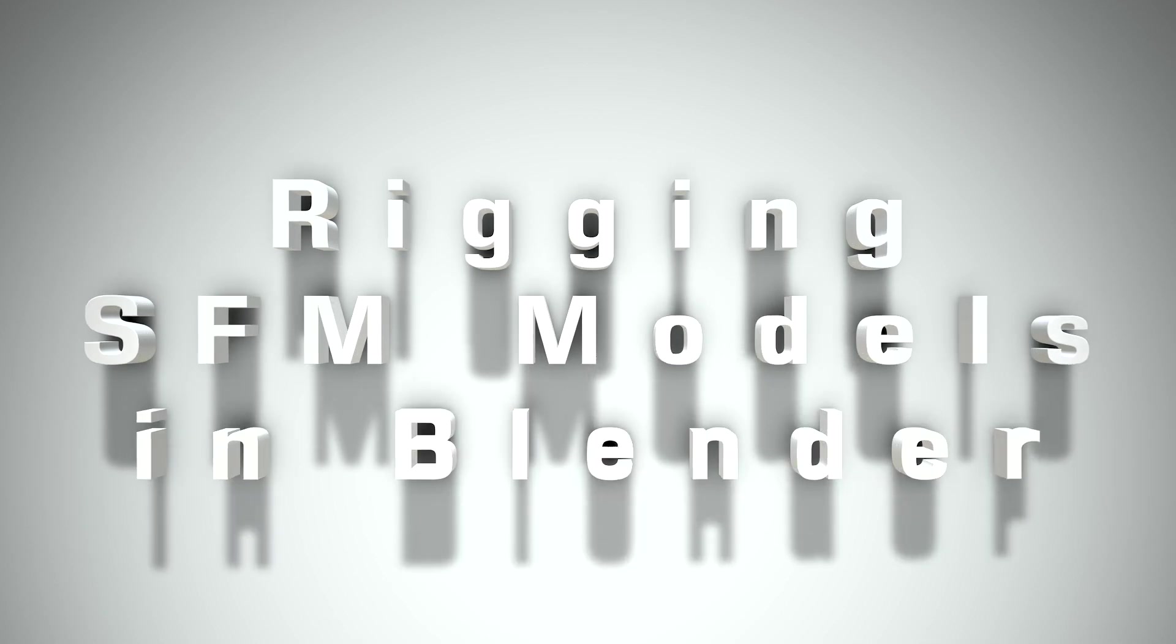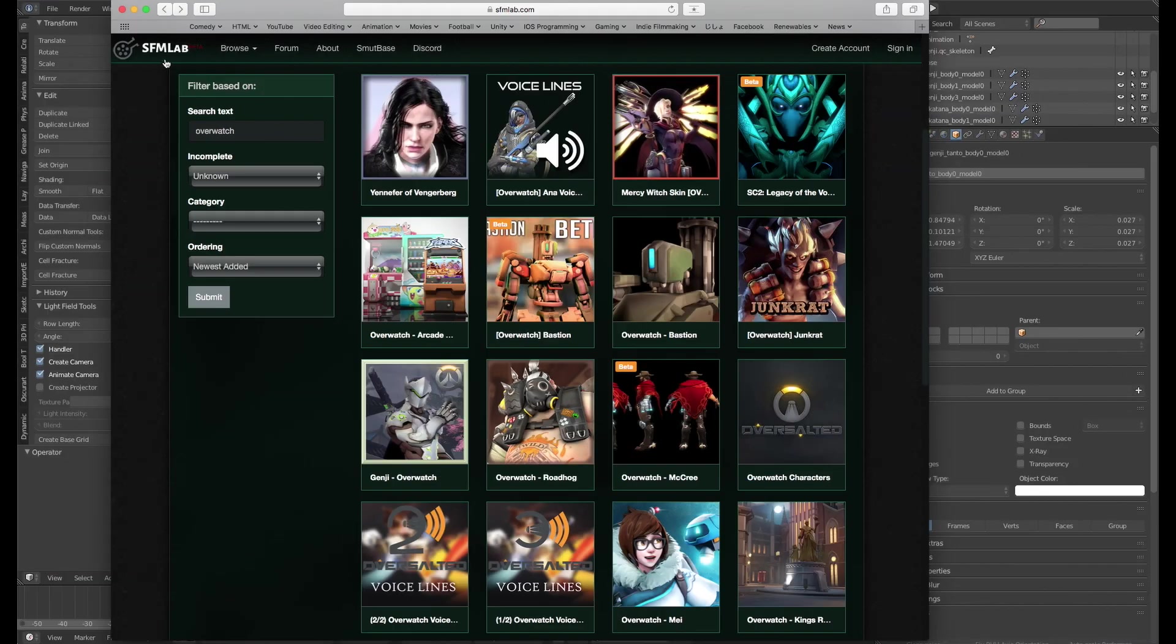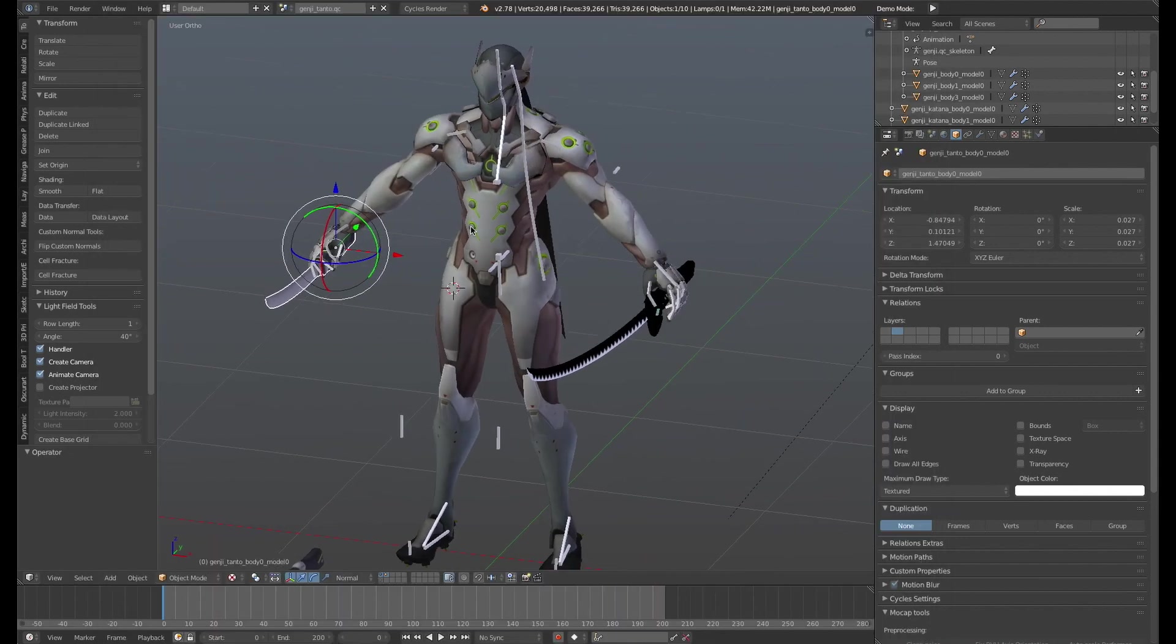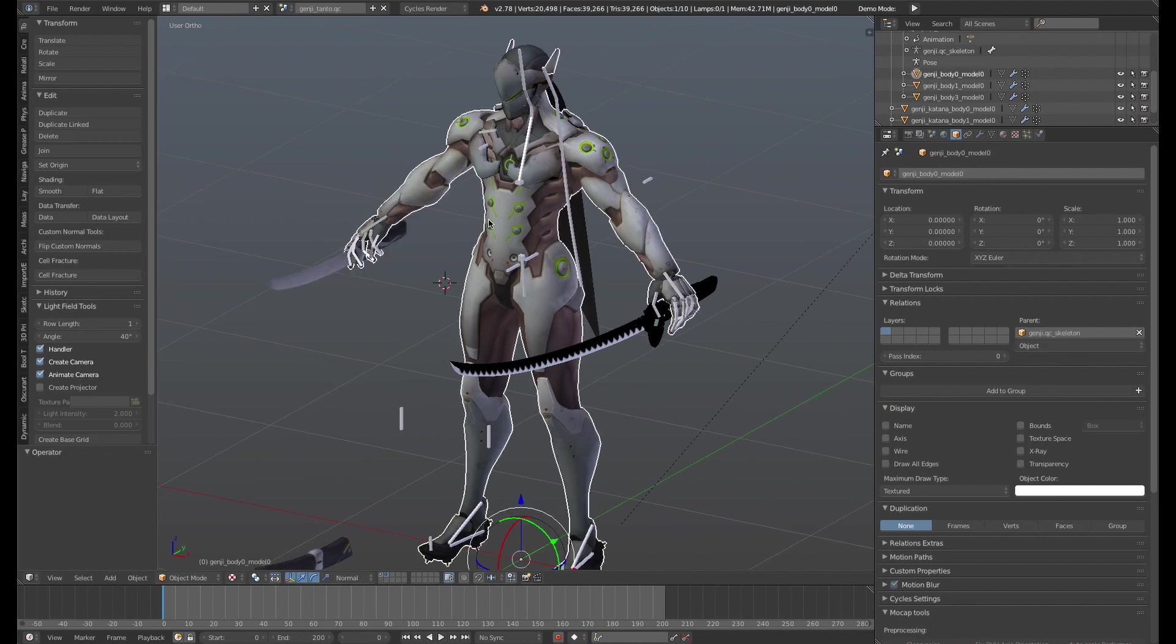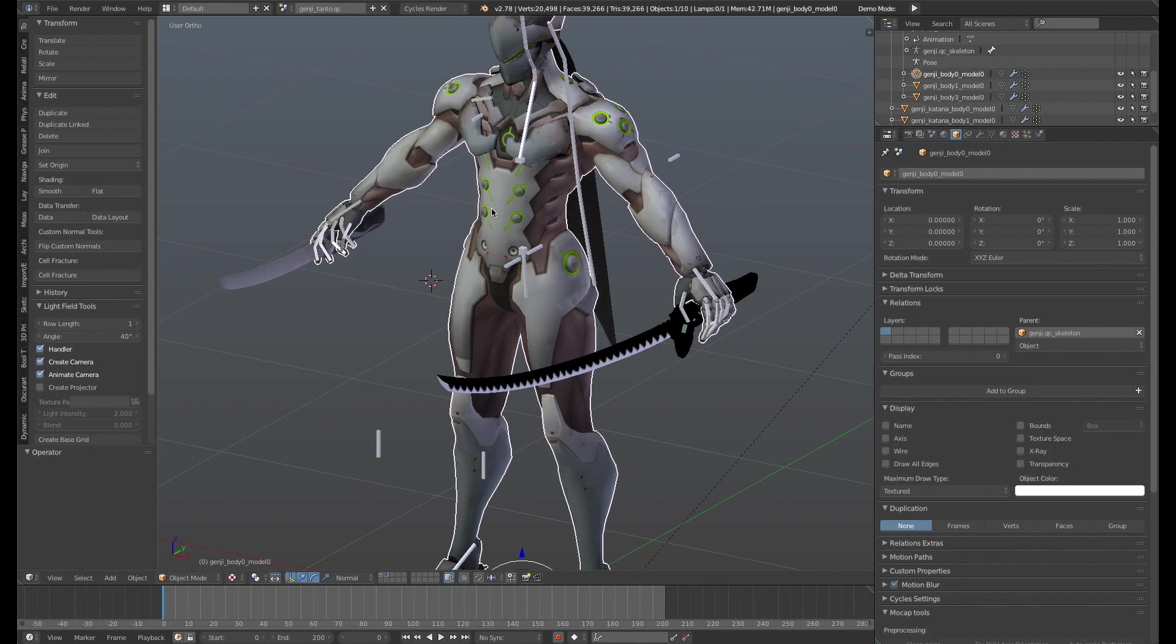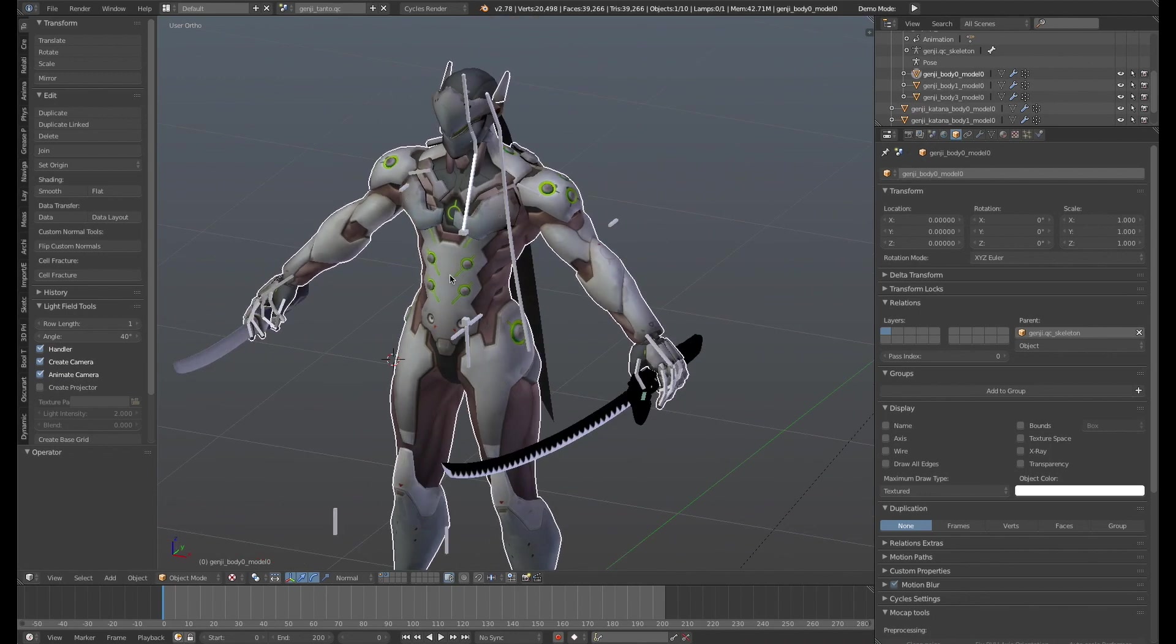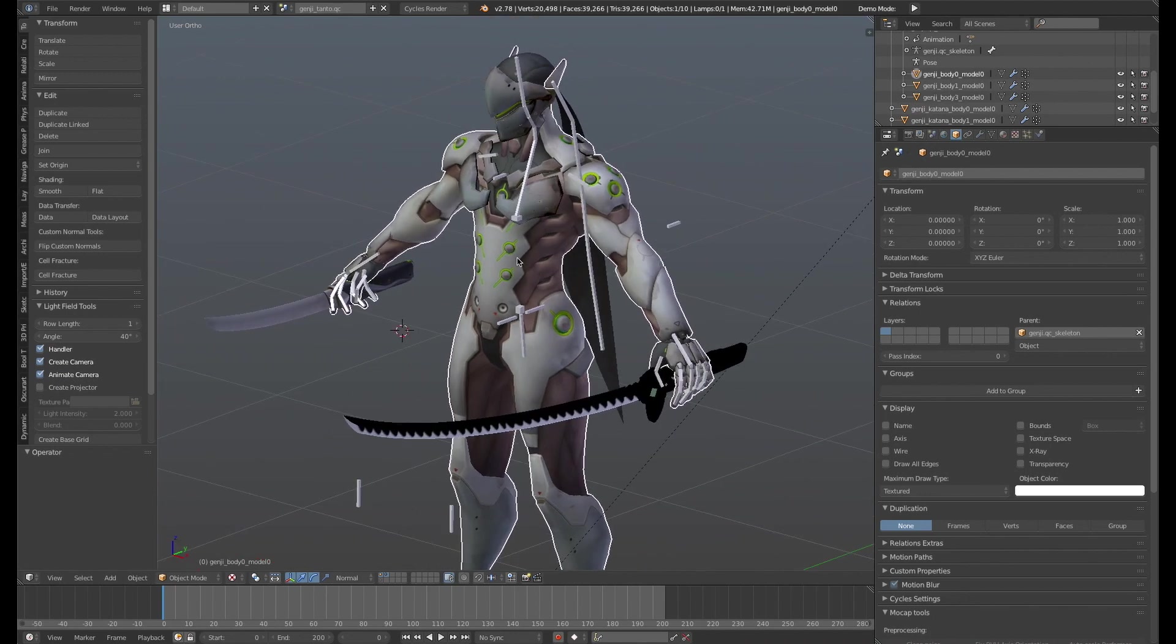Hey folks, last tutorial I showed you how to take SFMLab models from your favorite video games and bring them into Blender. So I showed you how to export the models, import them into Blender, and export the textures and edit them in such a way that would let you import them into Blender.